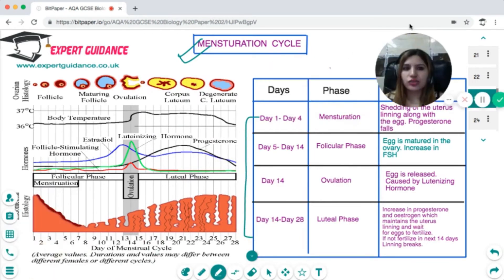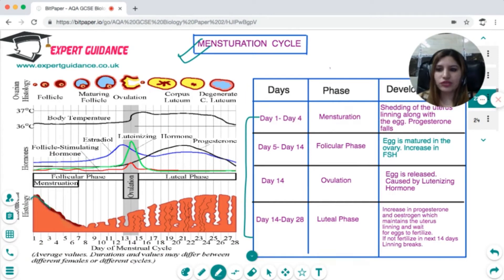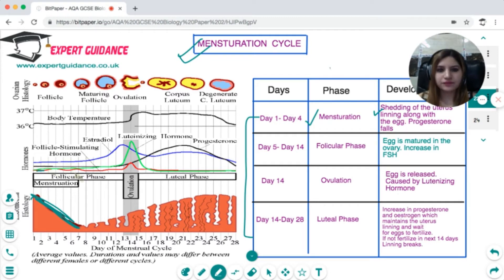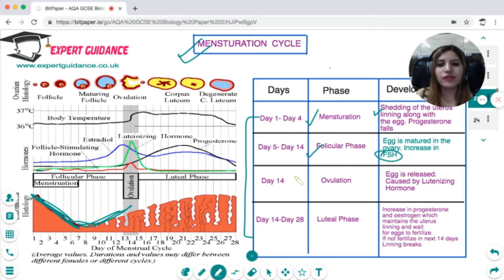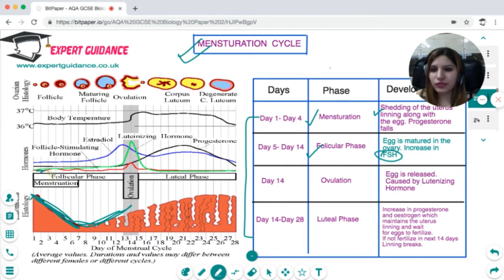The menstrual cycle is a 28-day cycle with several phases. From day 1 to 5 is the menstrual stage, where there is shedding of the uterus lining and all hormones are at lower levels. From day 5 to day 14 is the follicular phase, where the egg matures in the ovary. The follicle stimulating hormone increases in concentration to drive egg maturation.